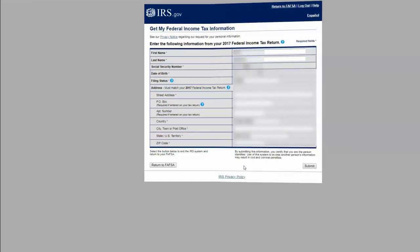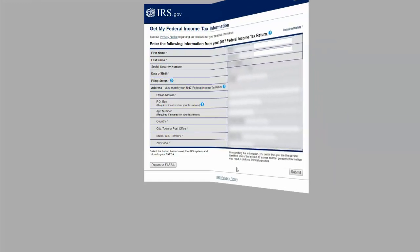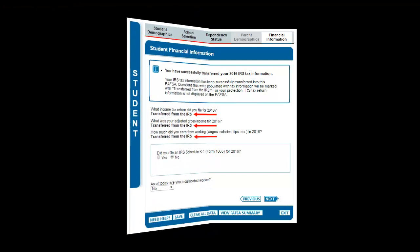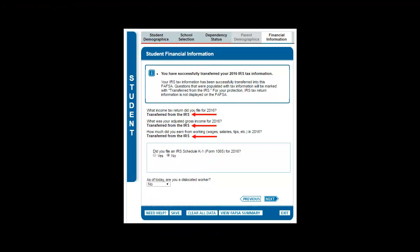You will then be prompted to a screen that will let you know if the DRT was successful. If it wasn't, you may need to go back and verify the information. Once successful, when returning to the FAFSA, questions that drew information from the Data Retrieval Tool will stay transferred from the IRS.